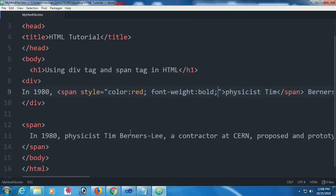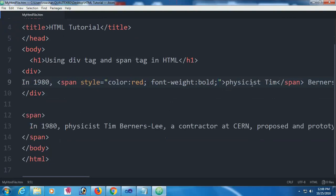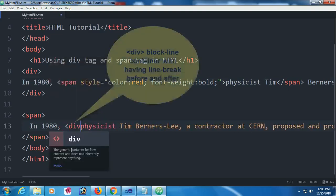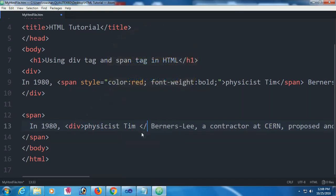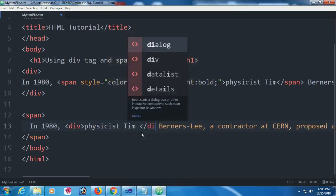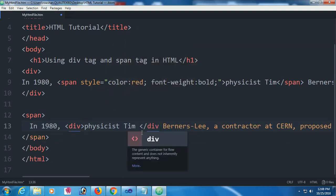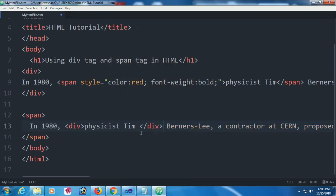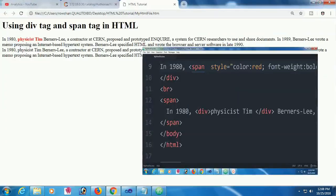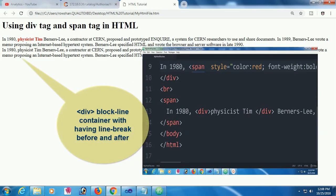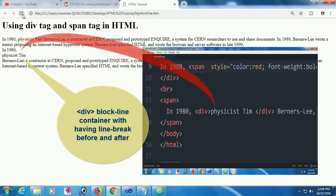Now I'm going to add a div tag in the span text. As with physicist Tim, div is a block line container with line breaks before and after. I'm adding a div tag in the span. When I run this page in the website, it will take a break before physicist Tim and after physicist Tim. Reload this page and see what happens. It takes a break before and after physicist Tim.